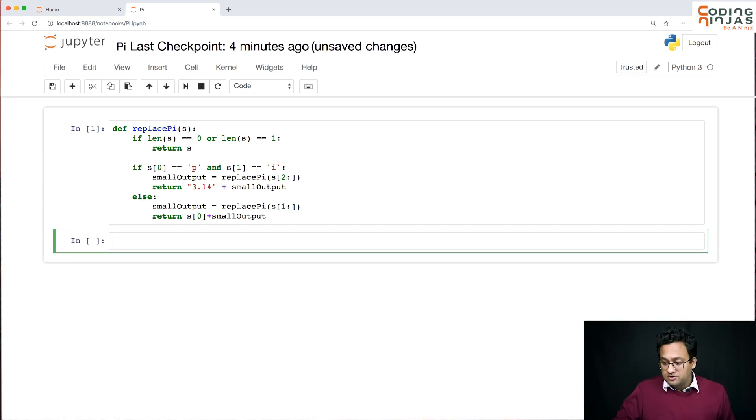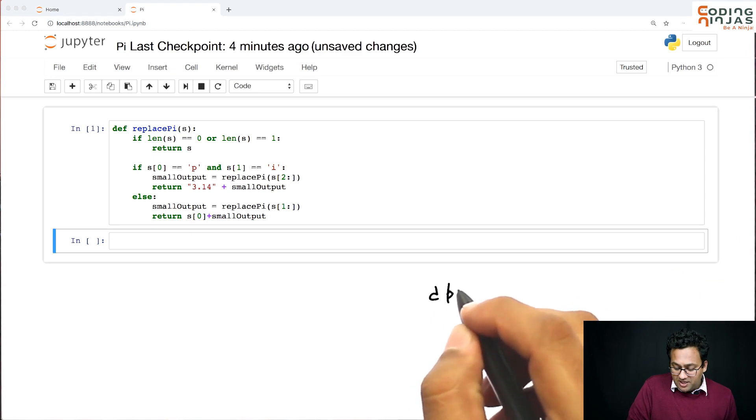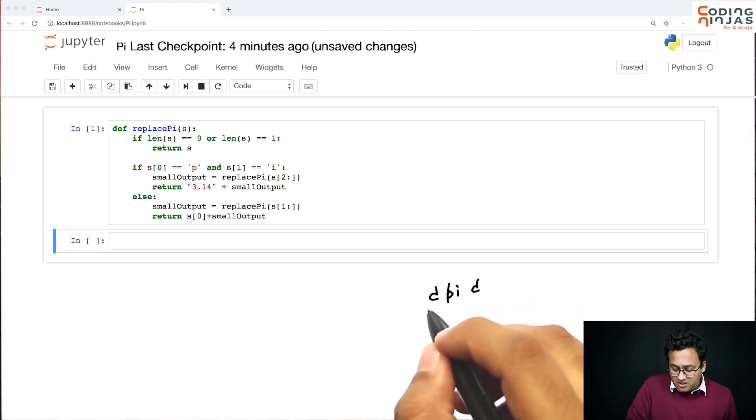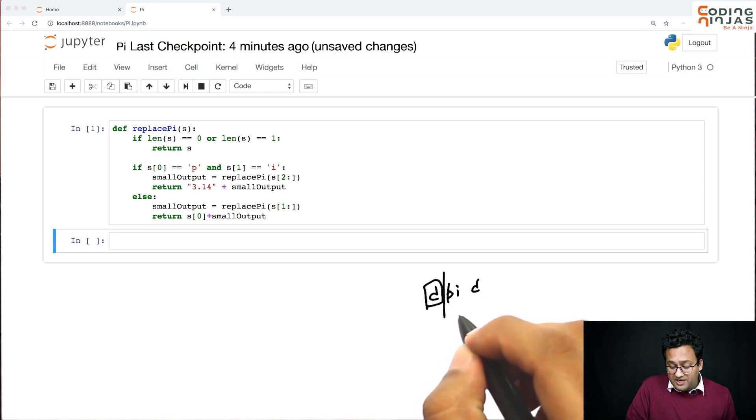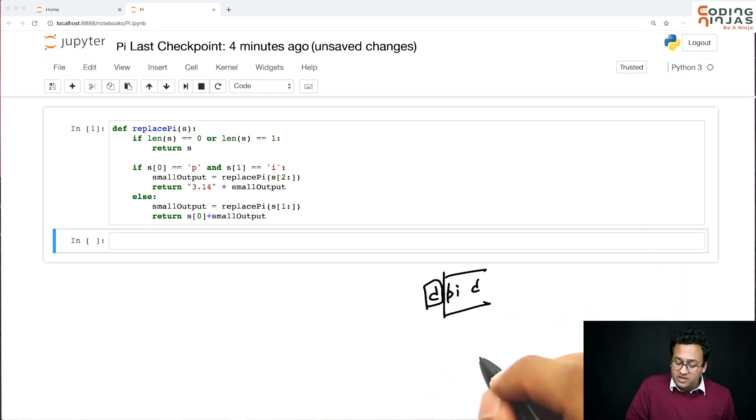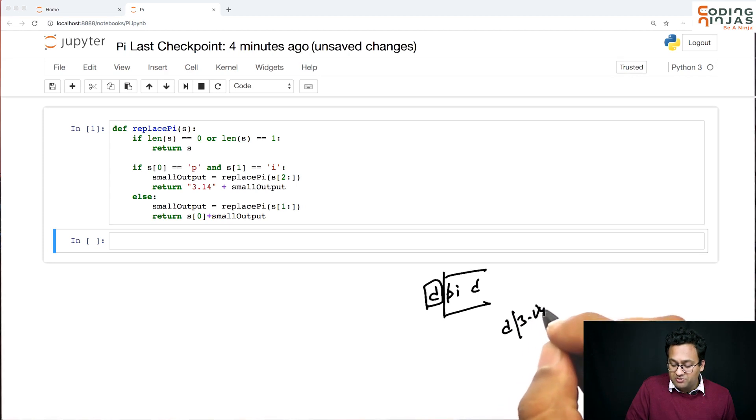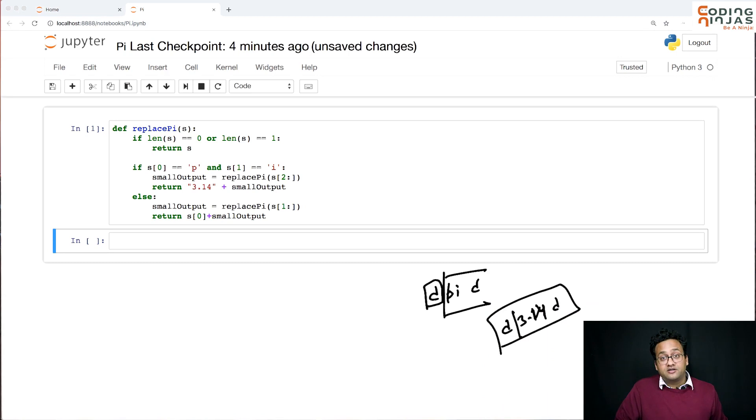Right? So let's say you have d pi d. Then here, you call on pi d, whatever return you get, you attach d in front of it. So the small output will be this. Right? So you attach d in front of it and then return. Let us try it out.